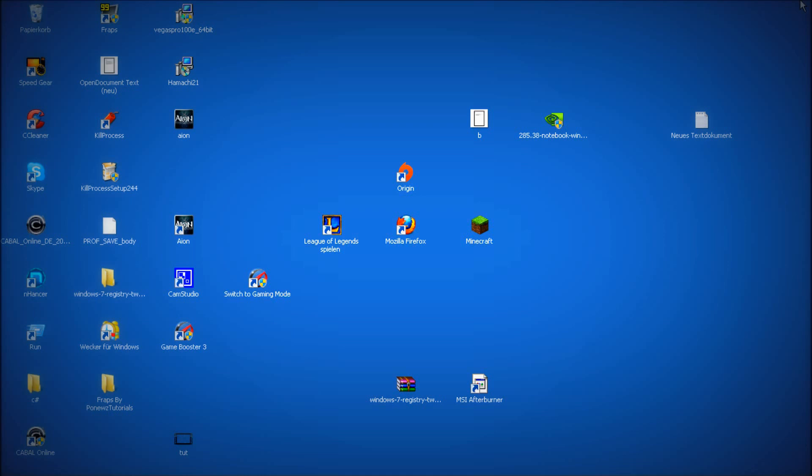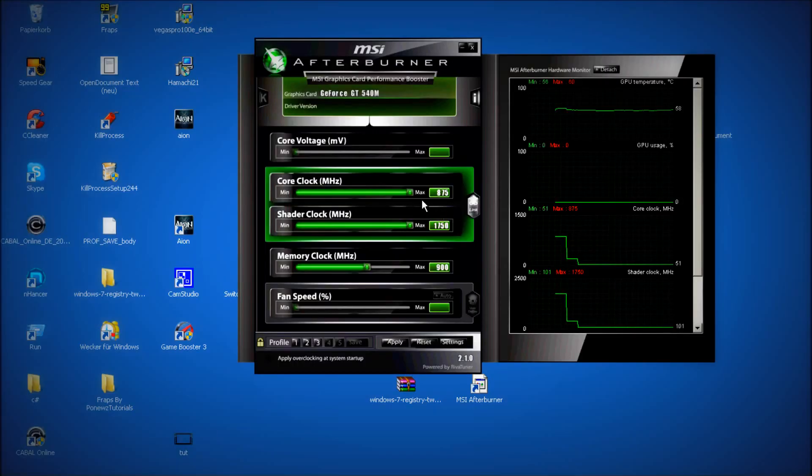The second part is to overclock your graphic card. Just download and install MSI Afterburner and now it depends on which graphic card you have.